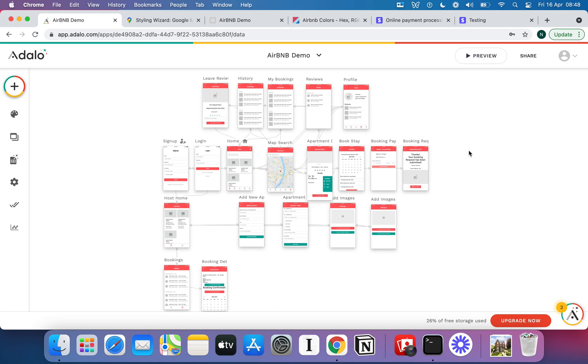Now a couple of things to mention on that as well. I think number one, Adalo are likely to update this calendar component really soon. I know that Adalo themselves were working on a template for Airbnb and so likely they've run into this issue and I imagine it's pretty high on their list to fix.